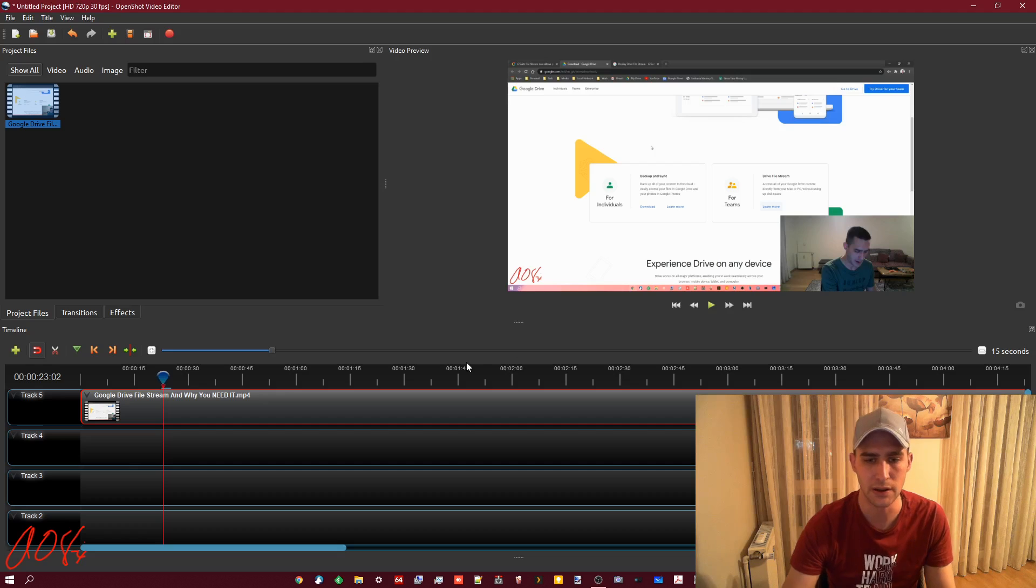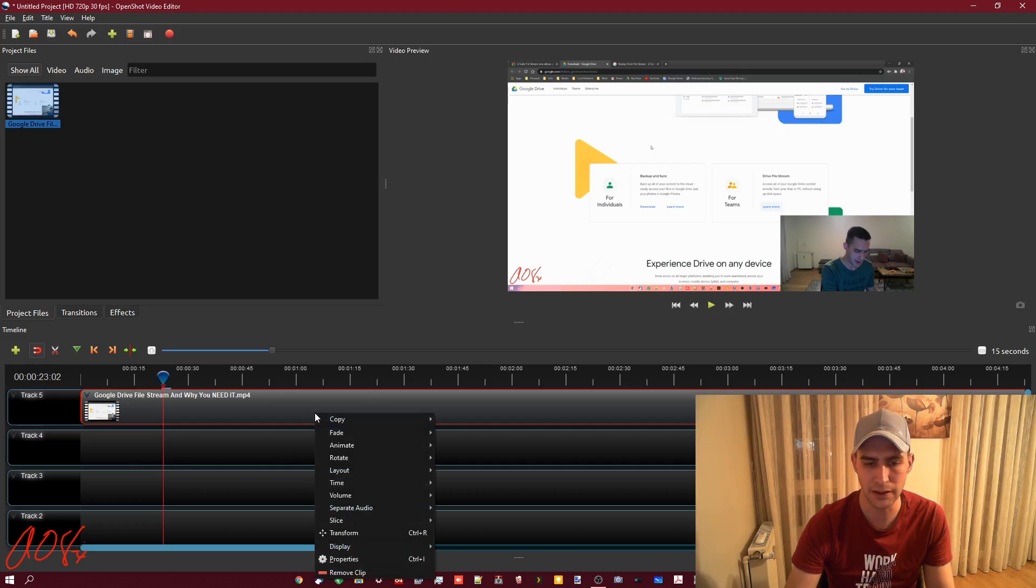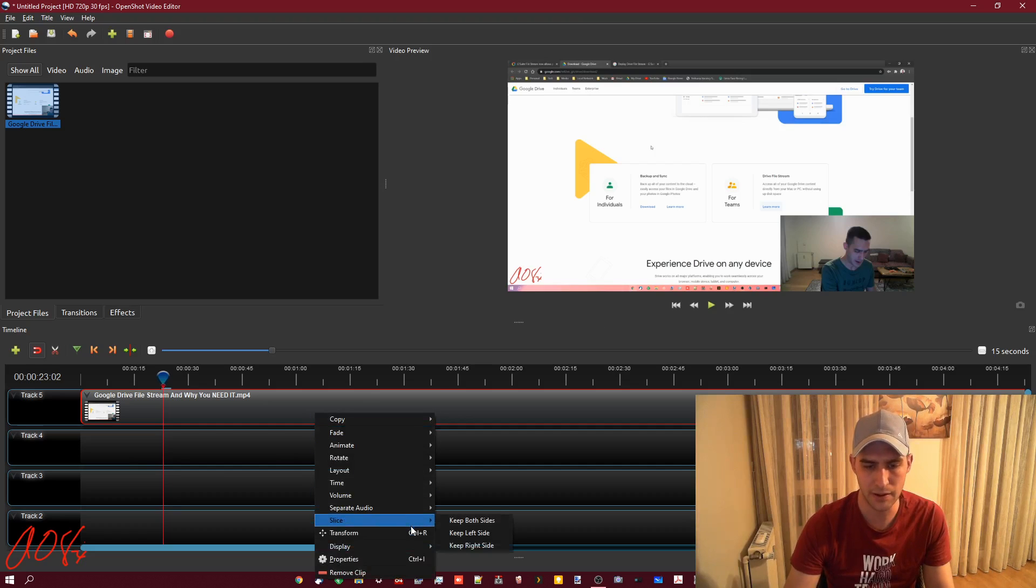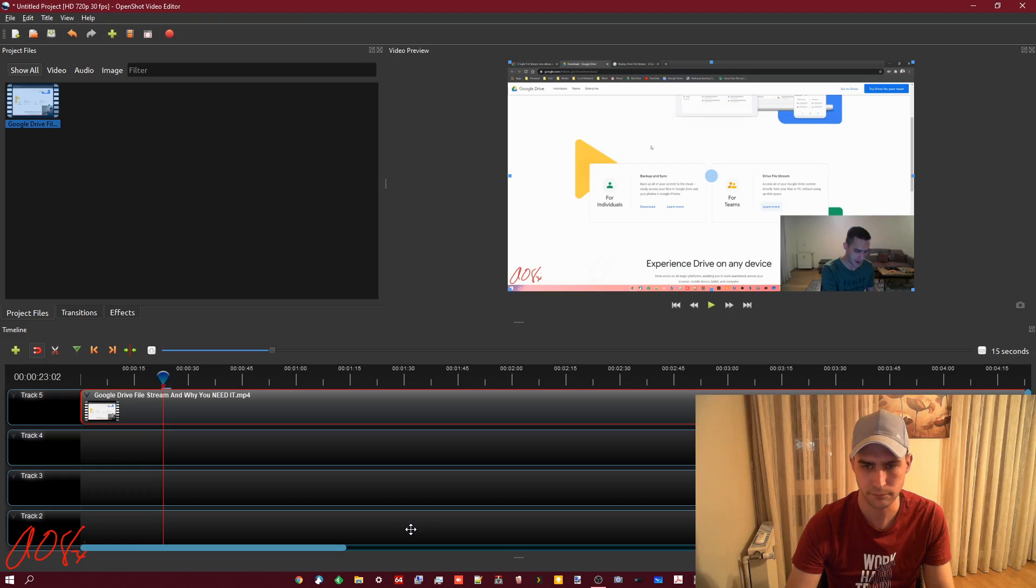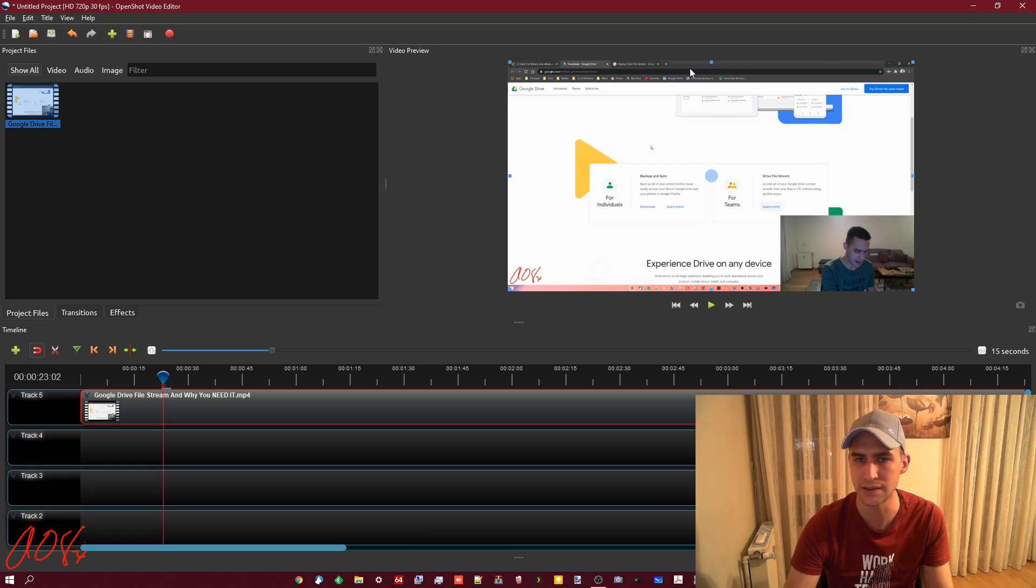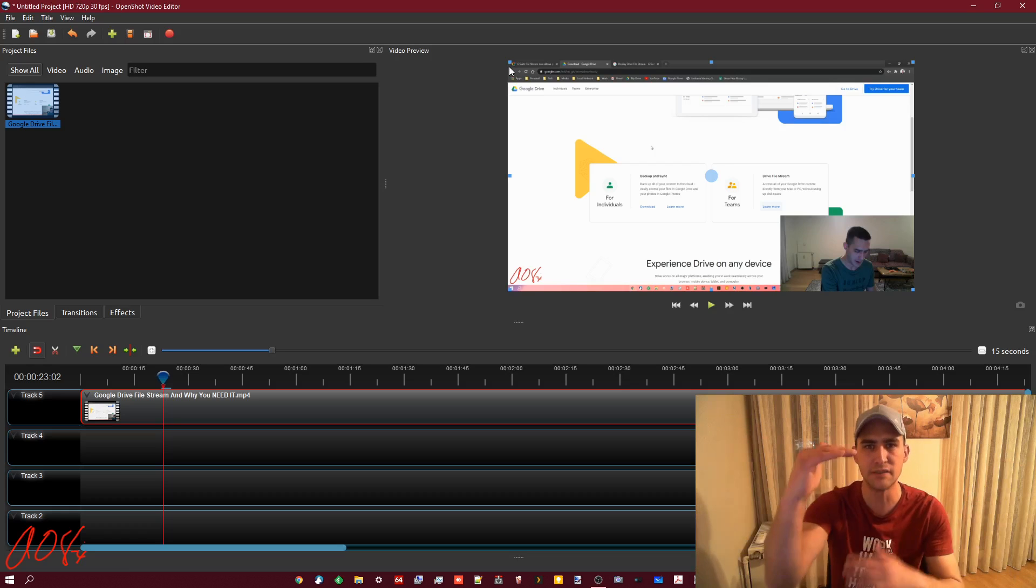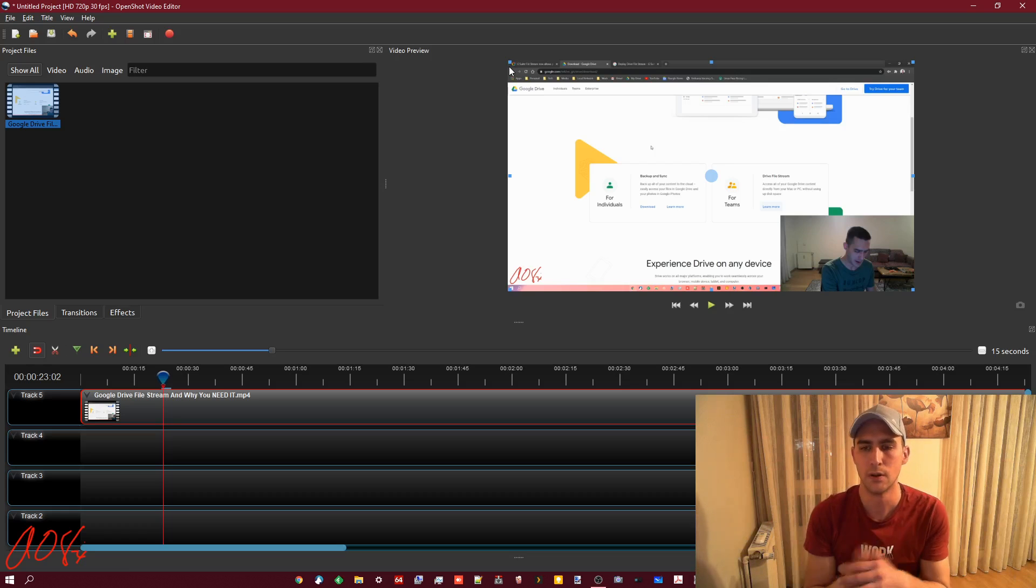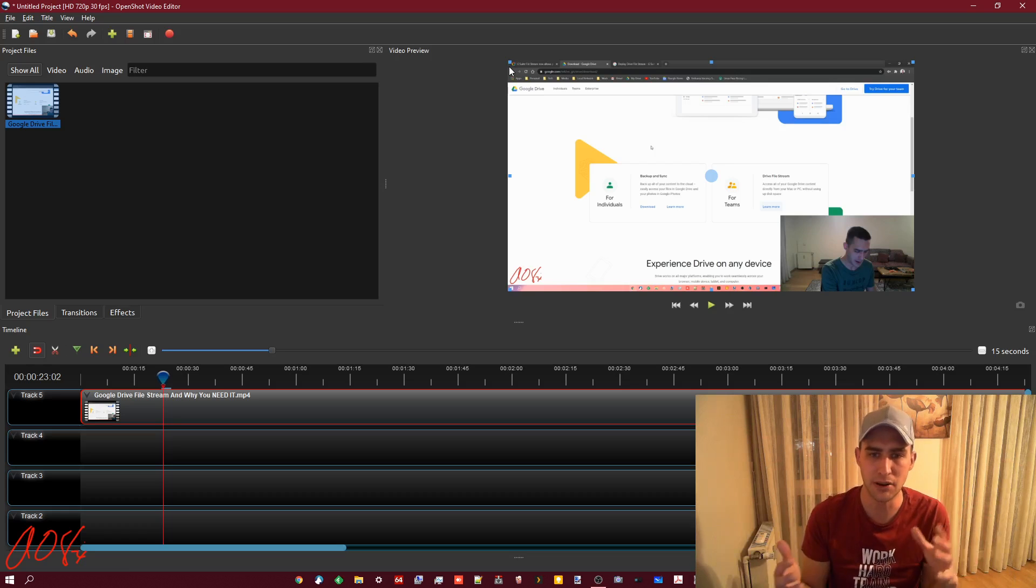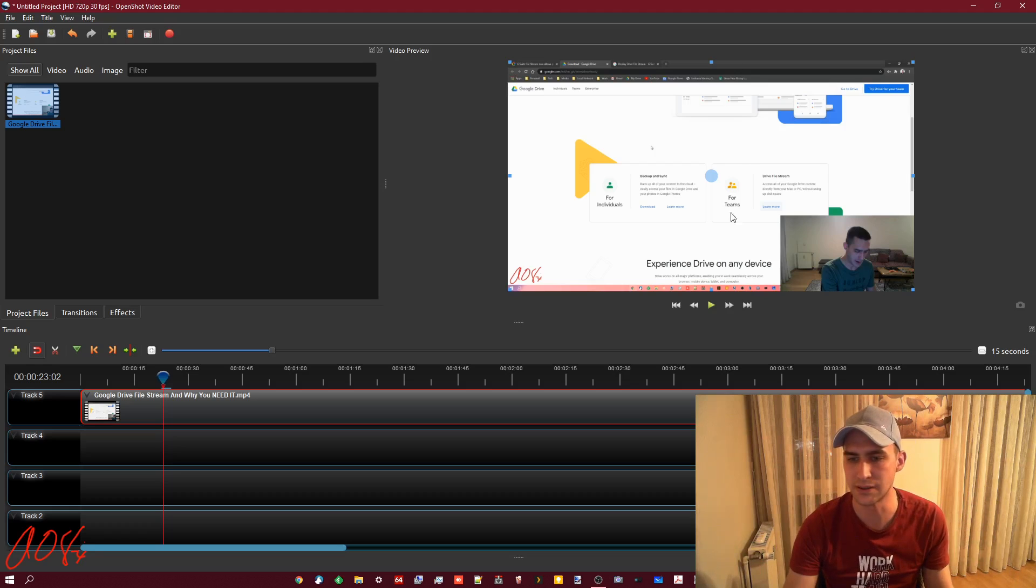If I wanted to get rid of it but still show the other stuff on the screen, with OpenShot the way to do it is you right-click and come down here to transform. Now you see it's got these little handles on the corners and the sides.